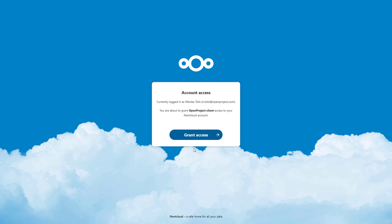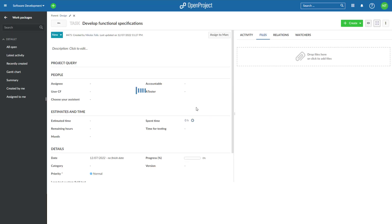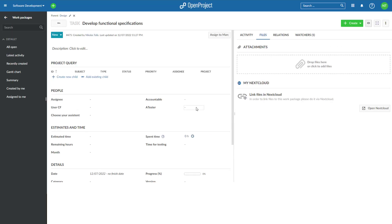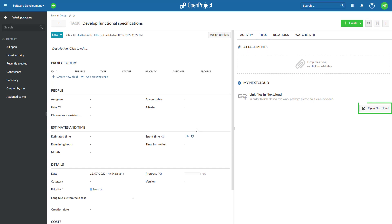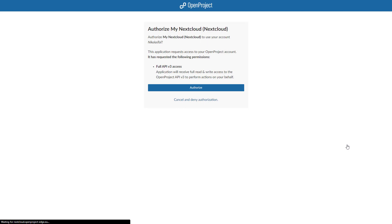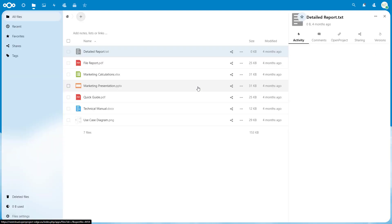Once you are logged into Nextcloud, click on the Grant Access button to confirm you want to give OpenProject access to your Nextcloud account. You will now be redirected back to OpenProject, where you will be asked to grant Nextcloud read and write access to your OpenProject account via the API. This is necessary for the integration to function. Click on the Authorize button. You have now completed the one-time process to connect your two accounts and will be directed back to the original work package, where you can now view and open any Nextcloud files that are already linked or start linking new ones.